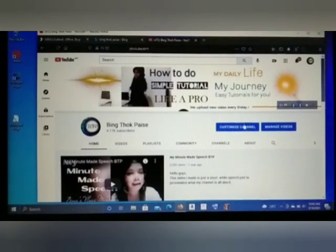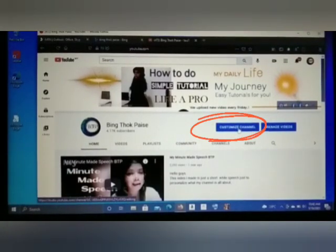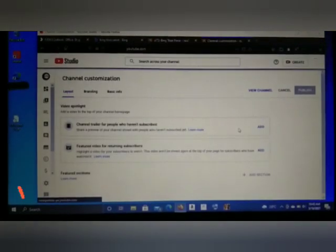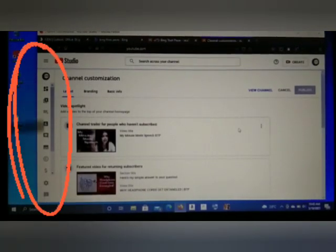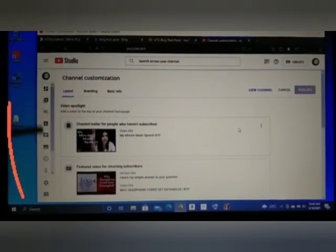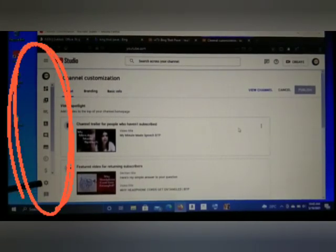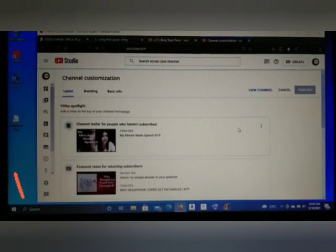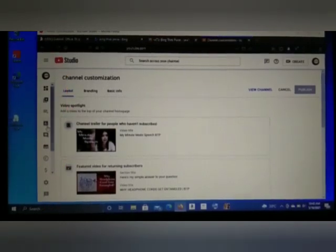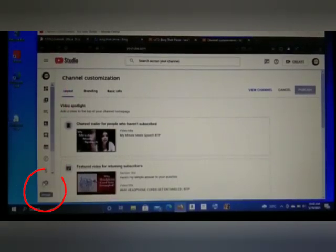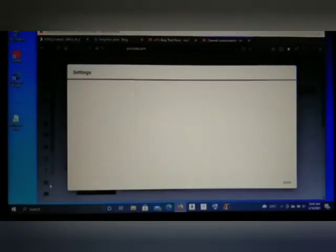All you're gonna do is click 'Customize Channel' — just click that. Once you reach here, proceed to the Settings section on the side. You can see the Settings section, so let's click that.